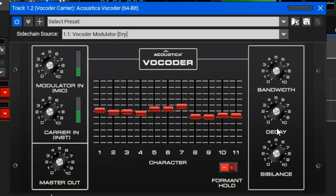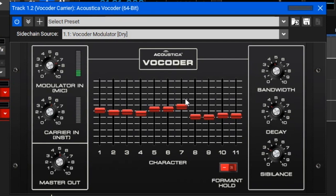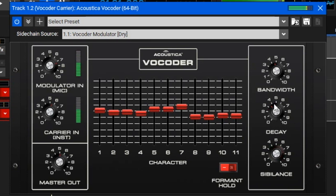Down here we have the sibilance knob. The filters in a vocoder aren't really good with very high frequency sounds like S's and K's — they tend to remove those frequencies altogether. To restore these hissy sounds, the sibilance knob adds in some high-pass filtered white noise when the modulator input detects sibilance sounds. This improves the intelligibility of speech. It's a subtle effect but helpful for clarity.